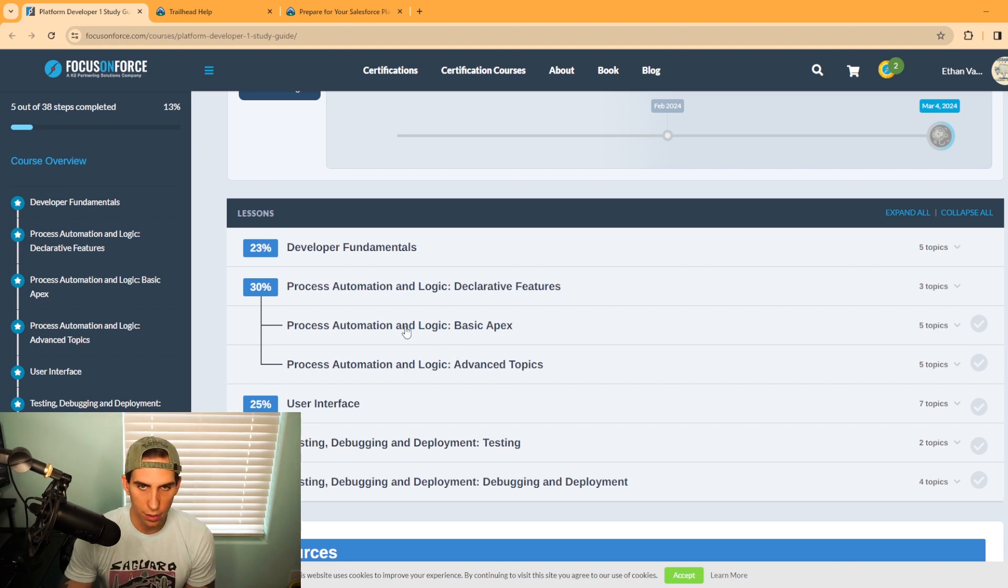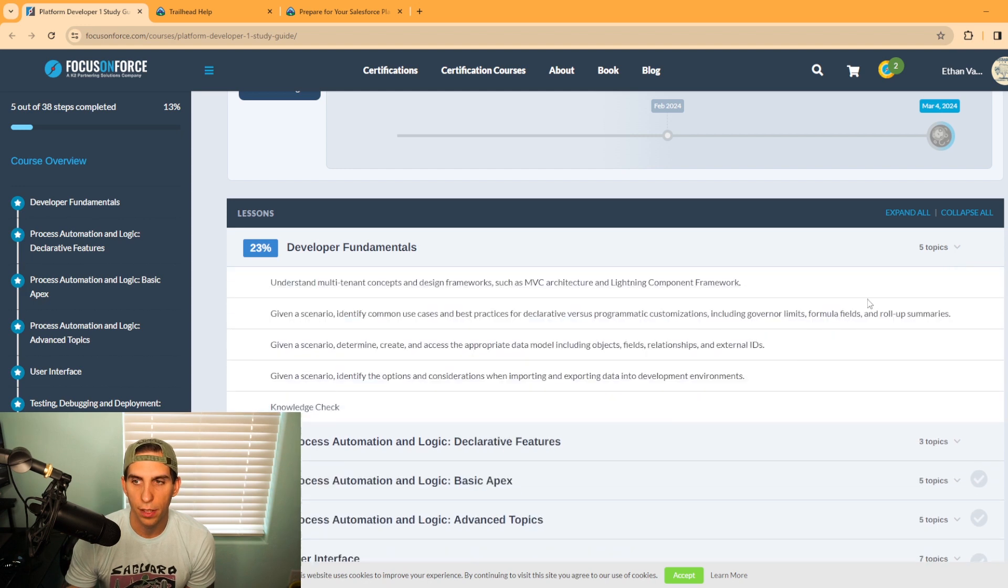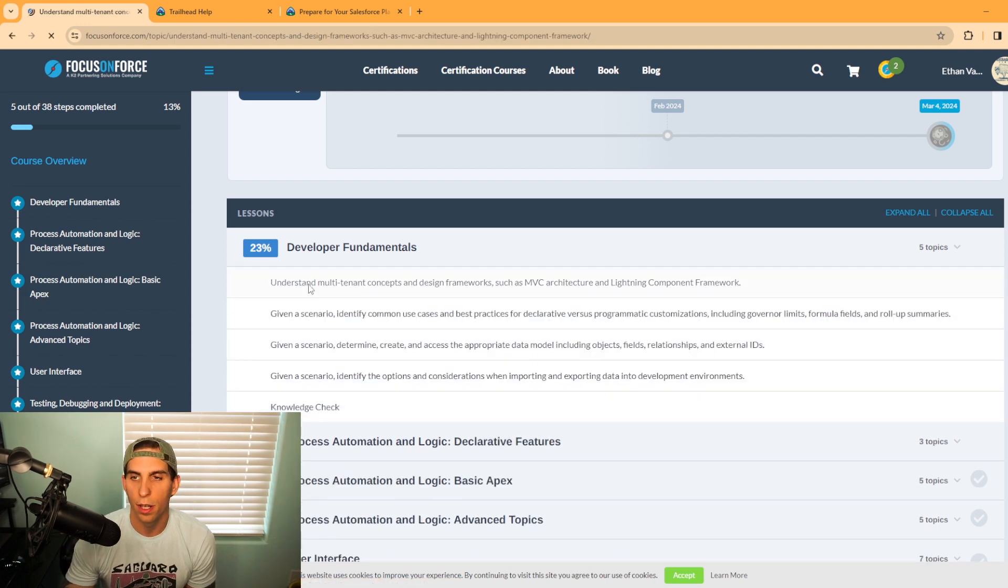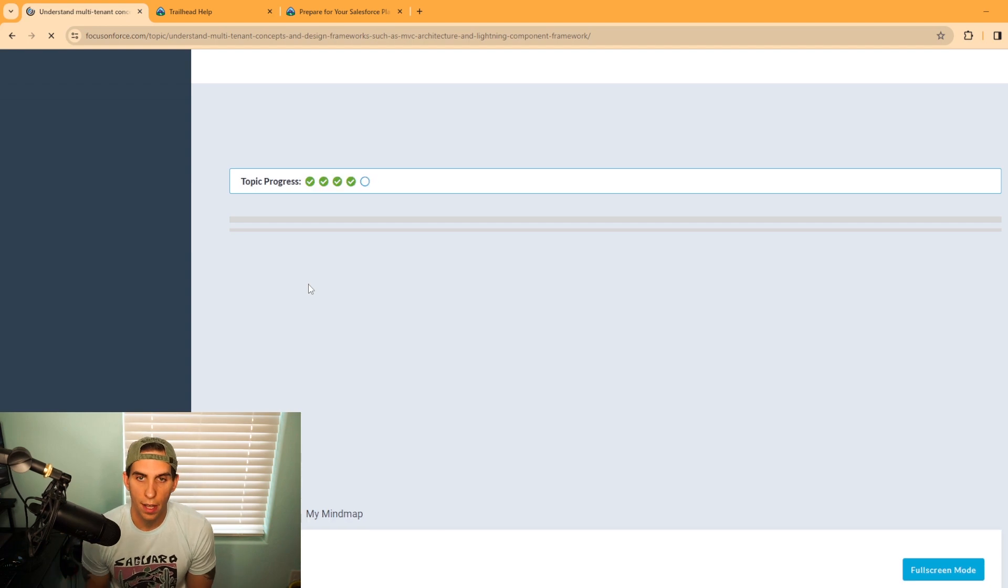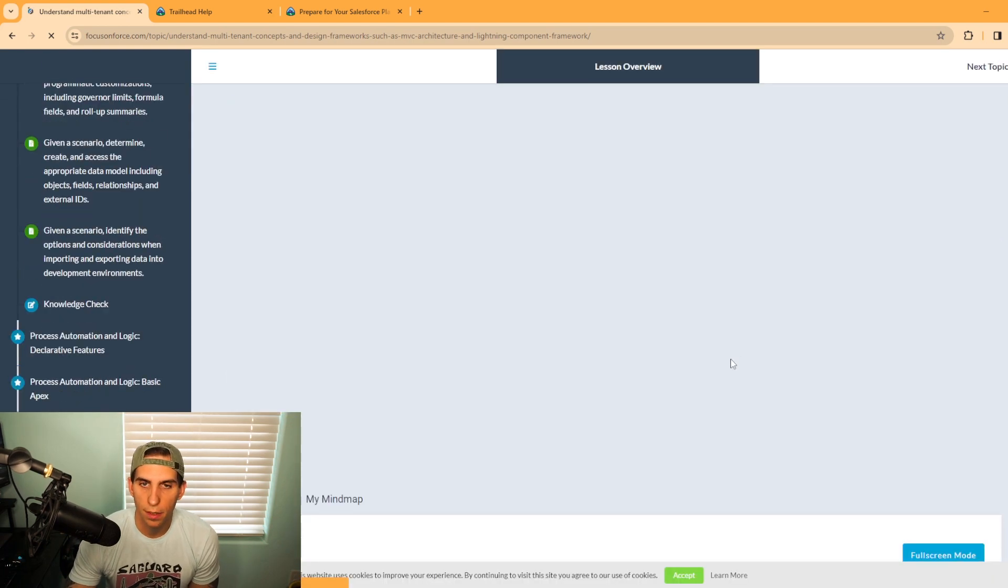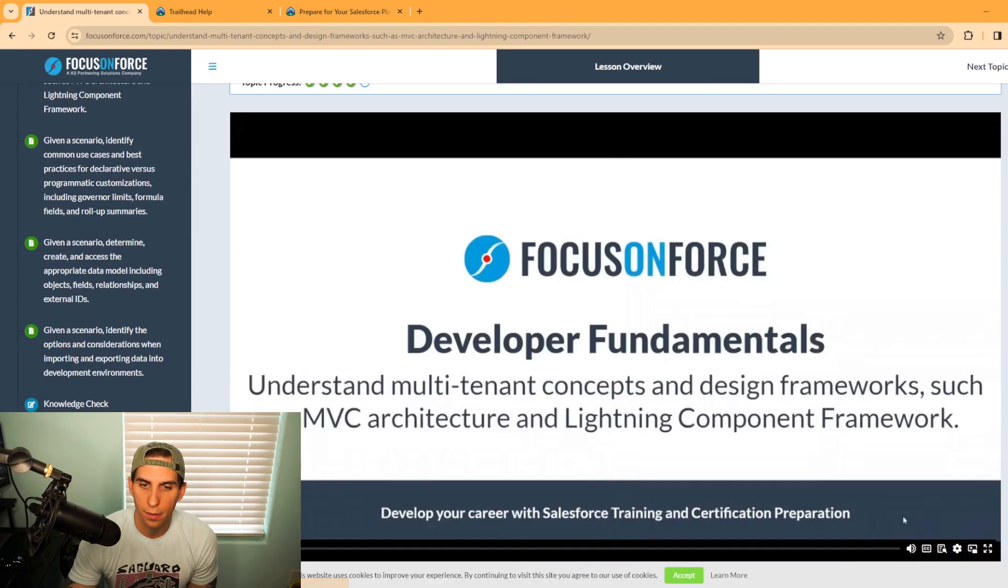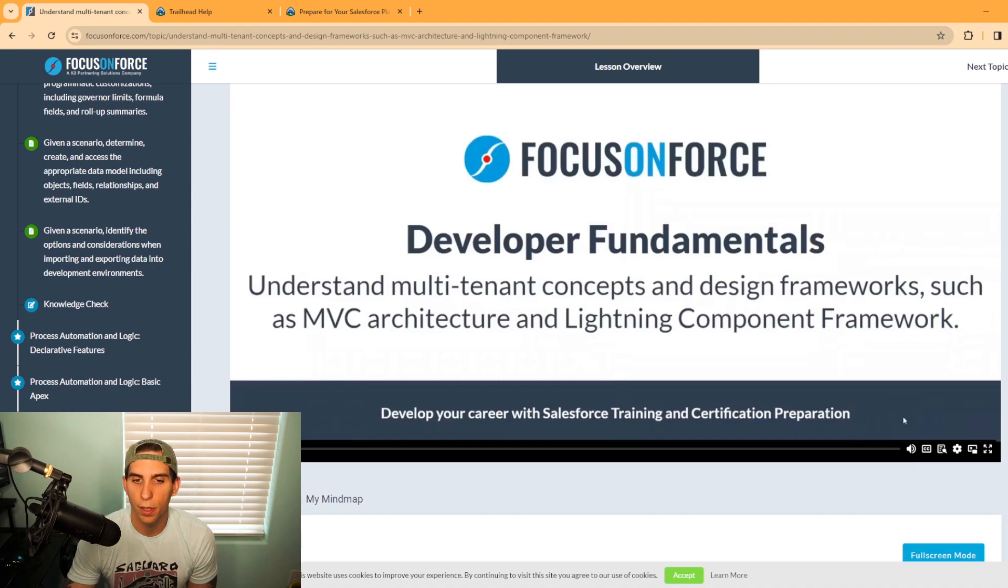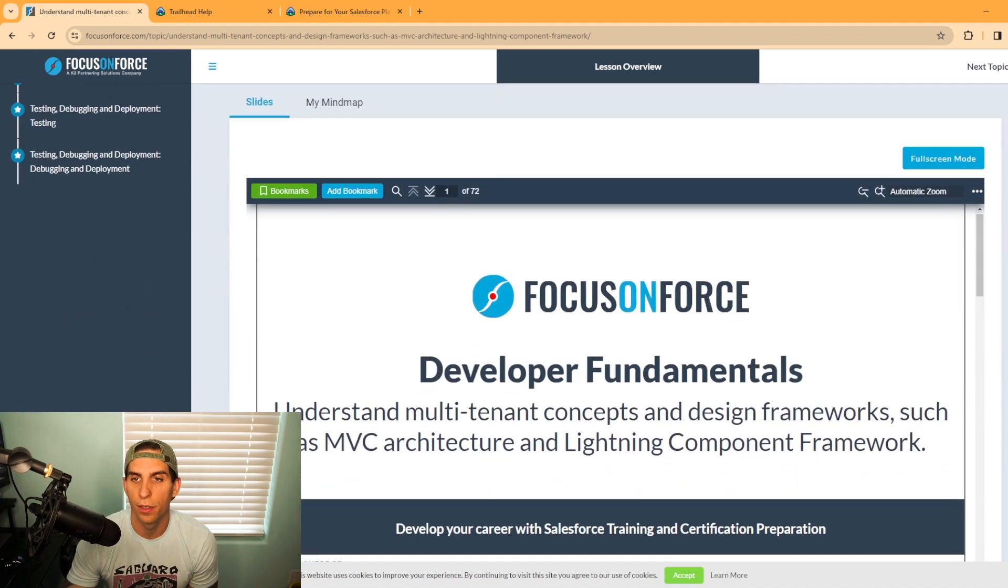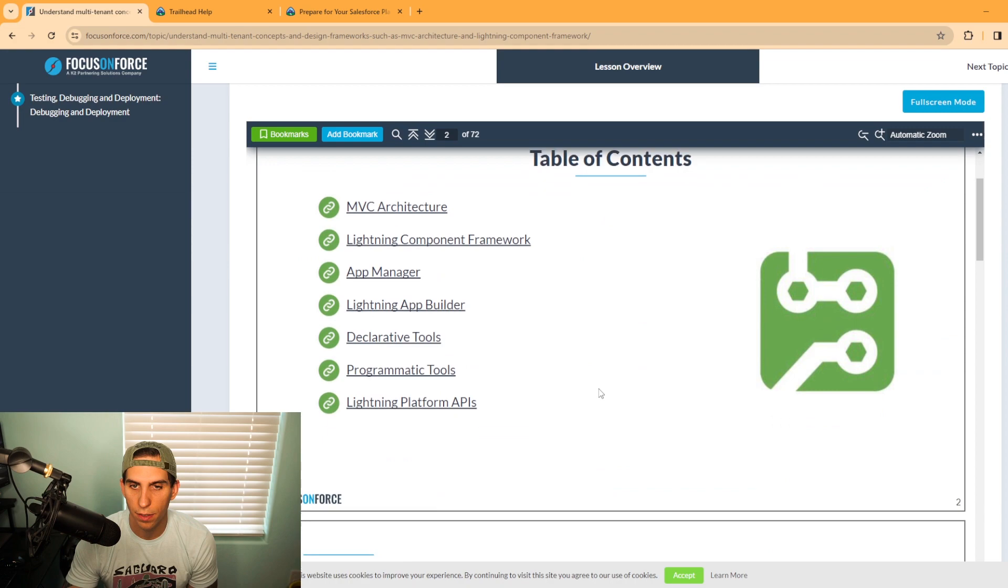They have it broken out by each section. Let's just take the developer fundamentals, for example. You can hit your drop-down and select the first section, and it will load up here for us. Whenever you come in here, it's got slides. We have a 17-minute video you can watch.